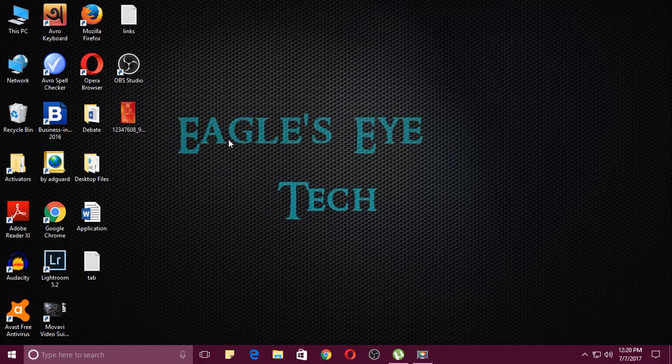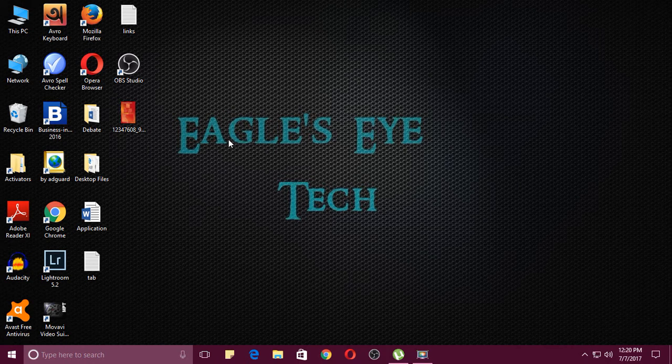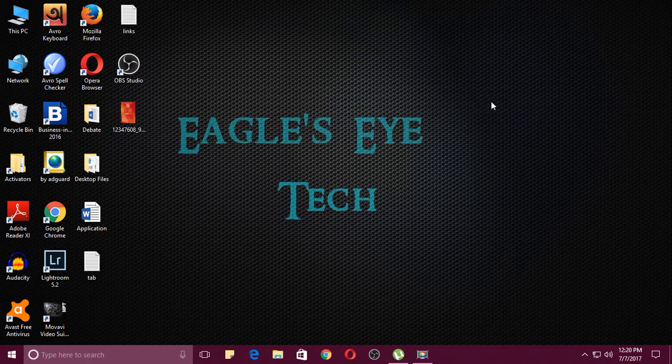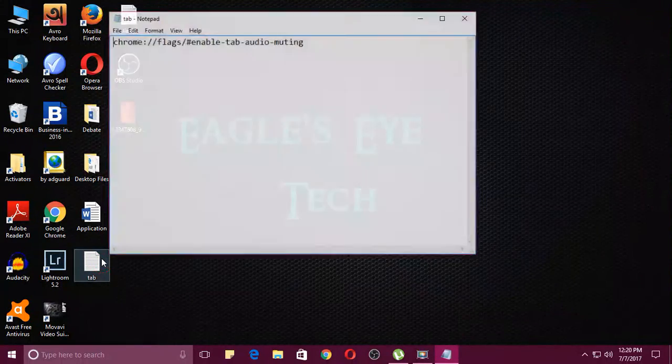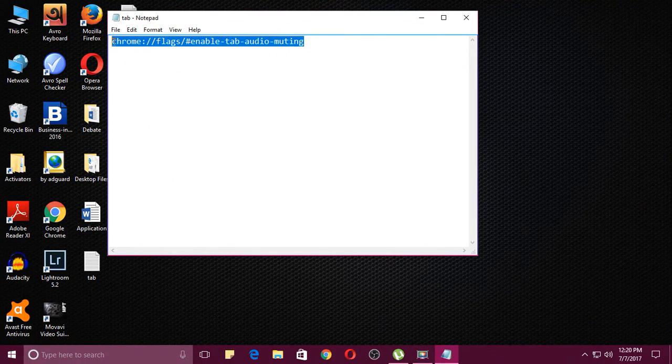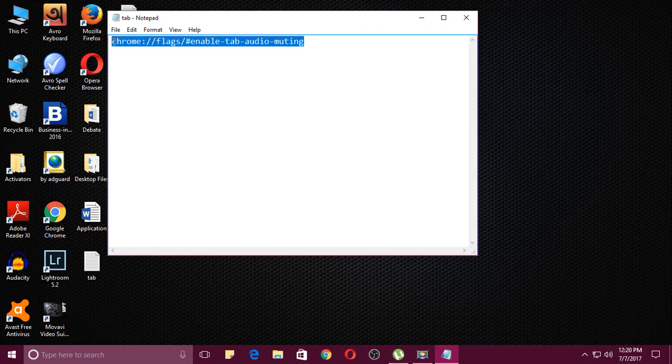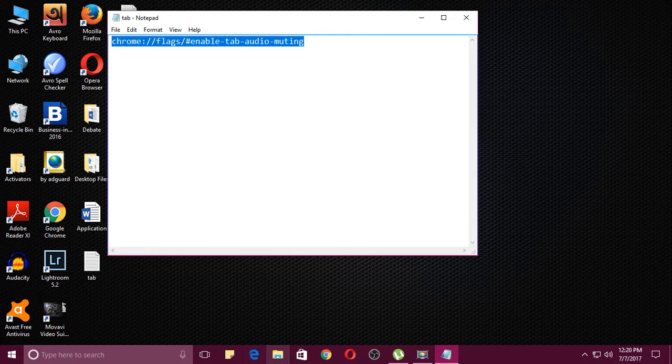So let's find out how you can do it. Just copy this script and paste it in the Google Chrome address bar.